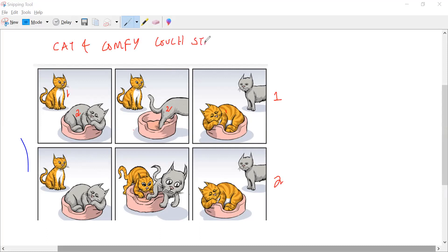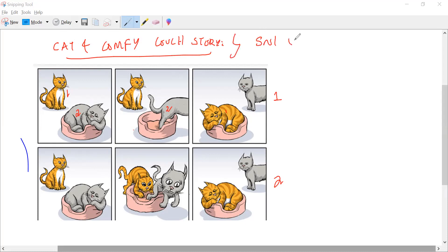This story will help us to clearly differentiate what is SN1 and SN2 mechanism. Instead of learning by heart, we will be able to identify and apply these concepts in the entrance examination too. This is the cat and comfy couch story.